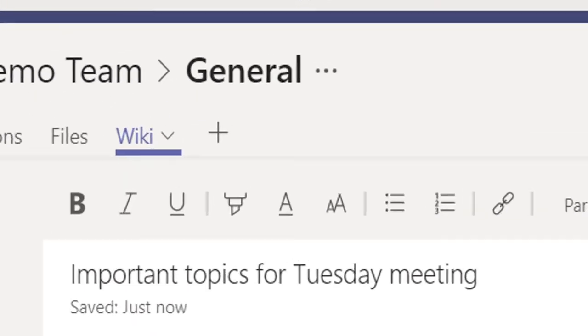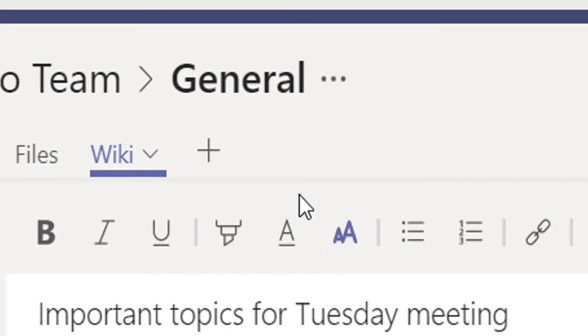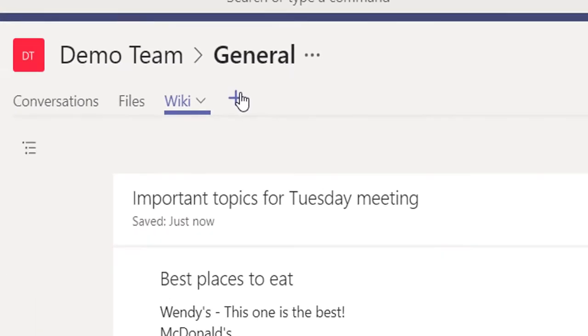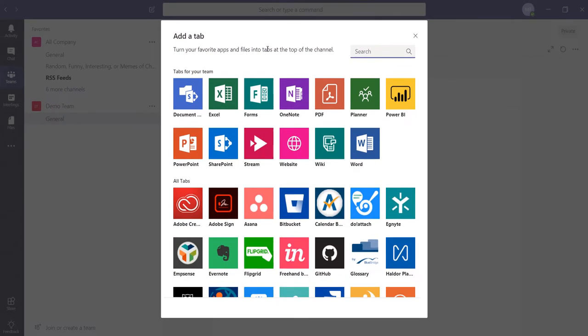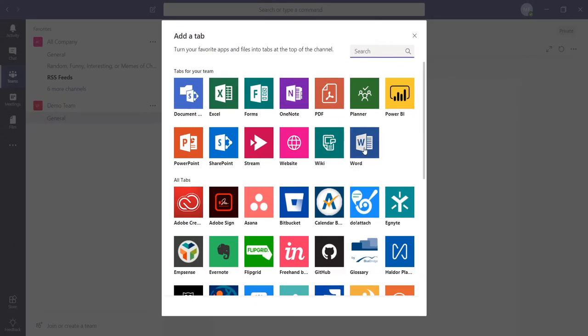Now if you want to add a new tab, click on the plus symbol, which will allow you to choose from an array of tabs to add to your channel.